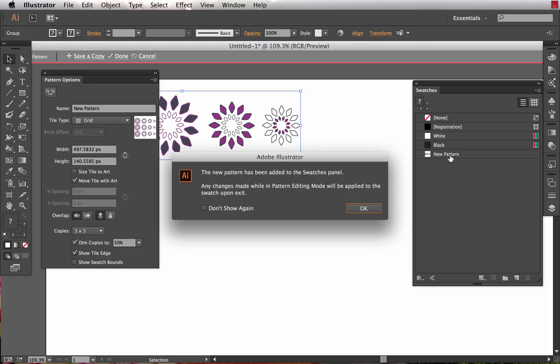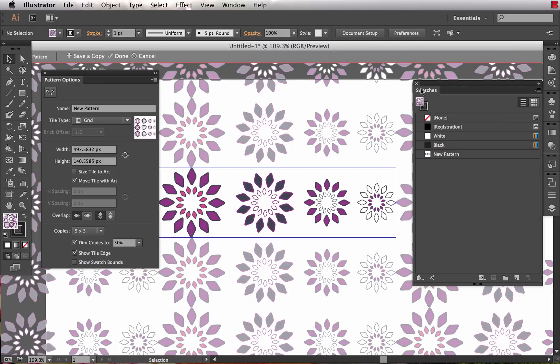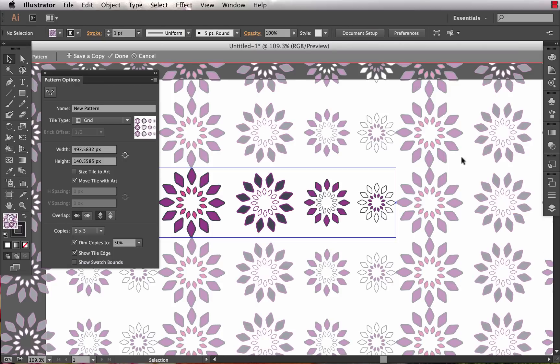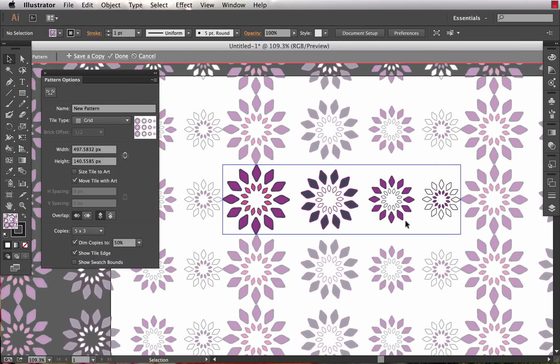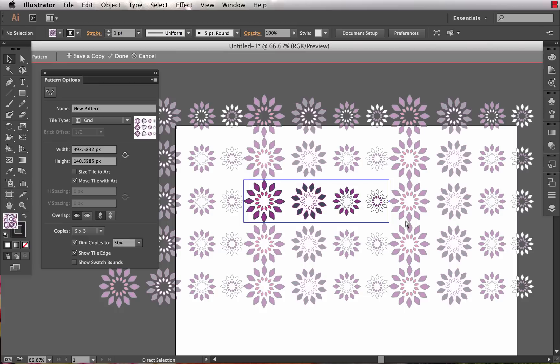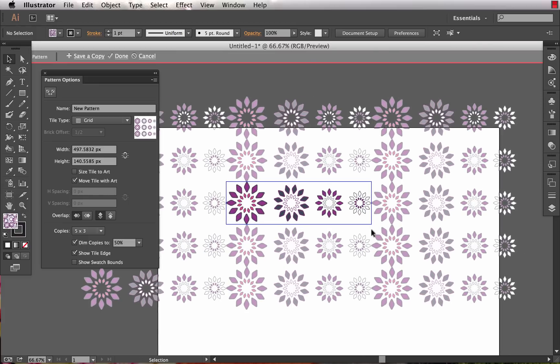It notifies us that it's added a swatch to the swatches panel right here: new pattern. We'll say okay. I'm just going to close the swatches panel. The first thing we notice is we get a little preview of what our repeat looks like. Over here in the pattern options panel, it's showing us a grid of 5 by 3 copies.